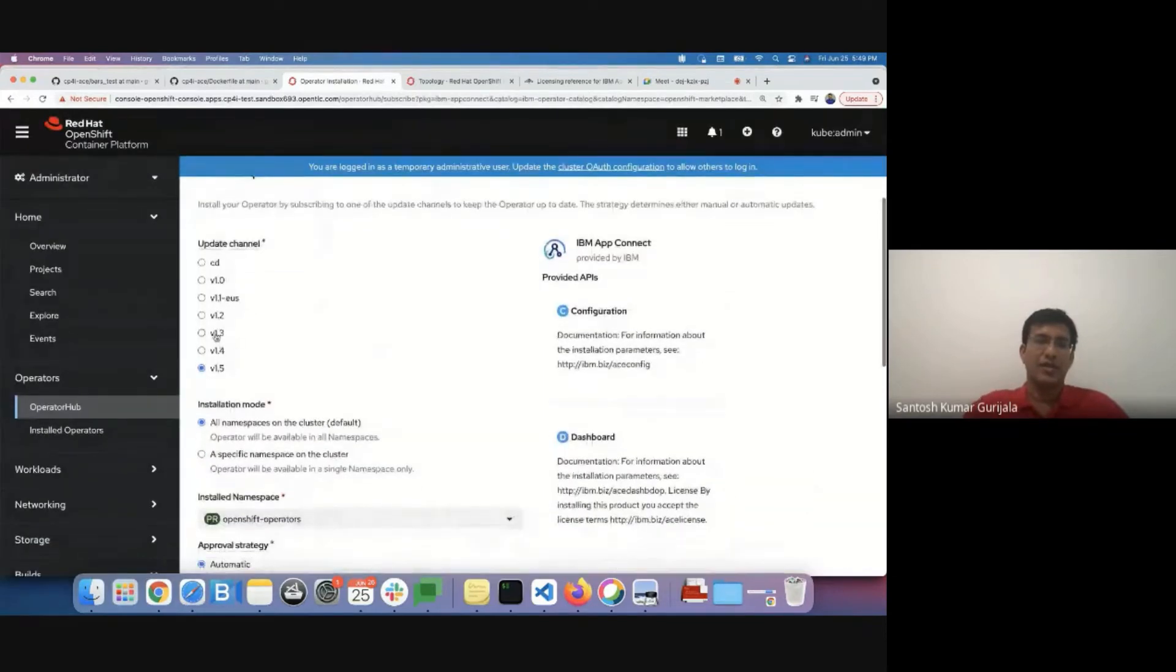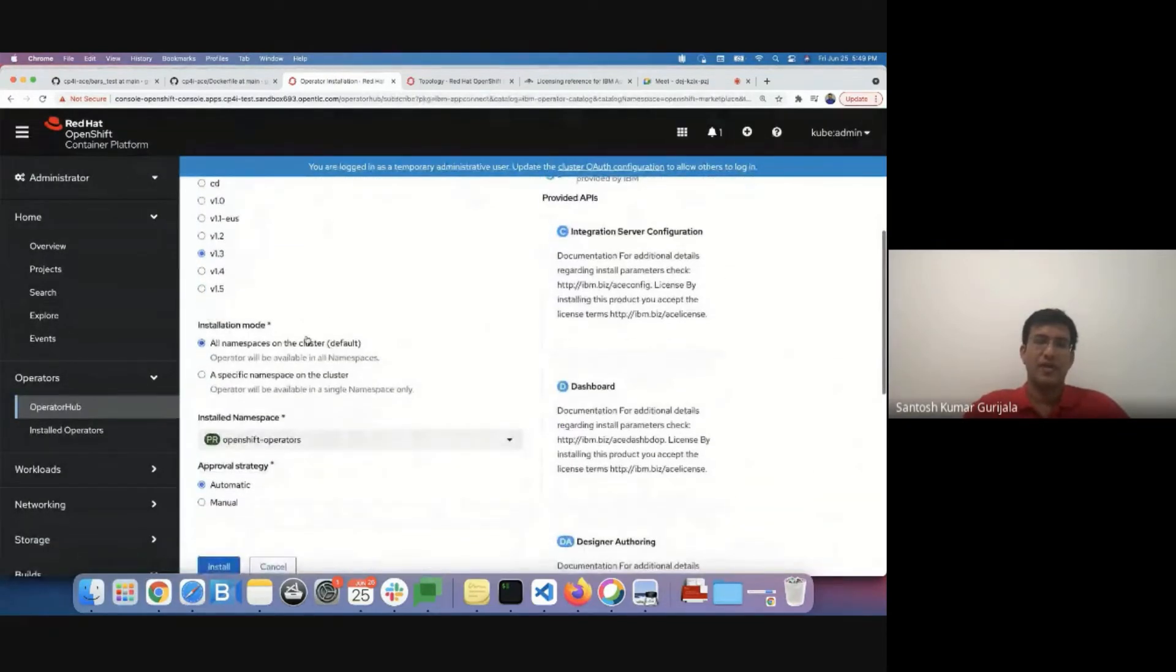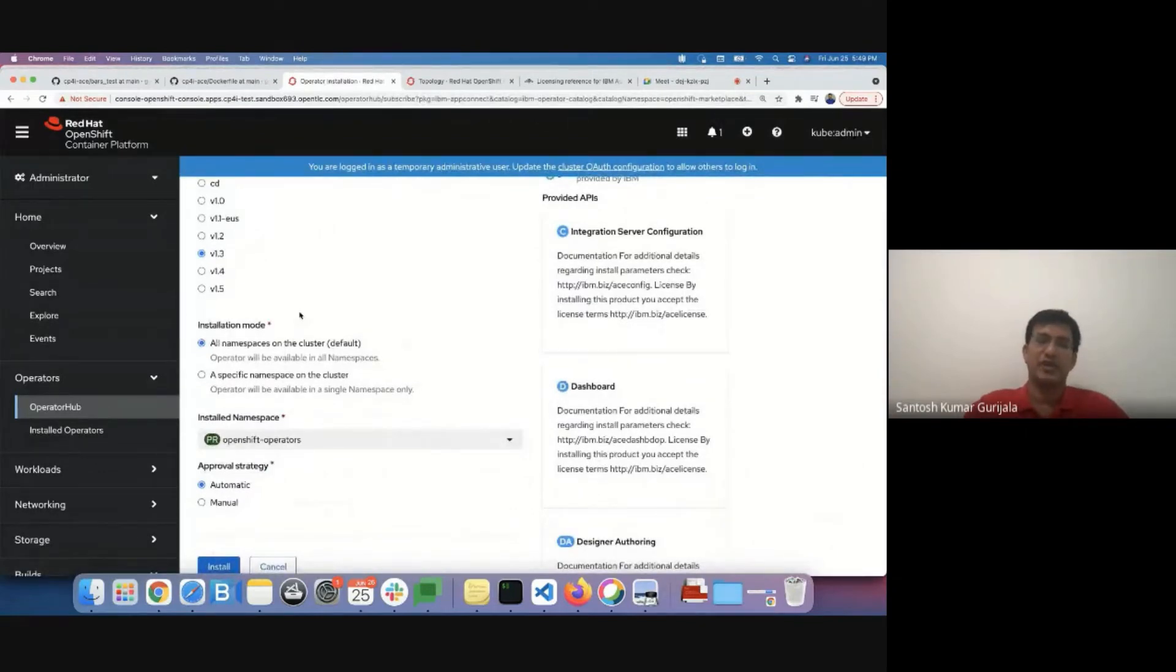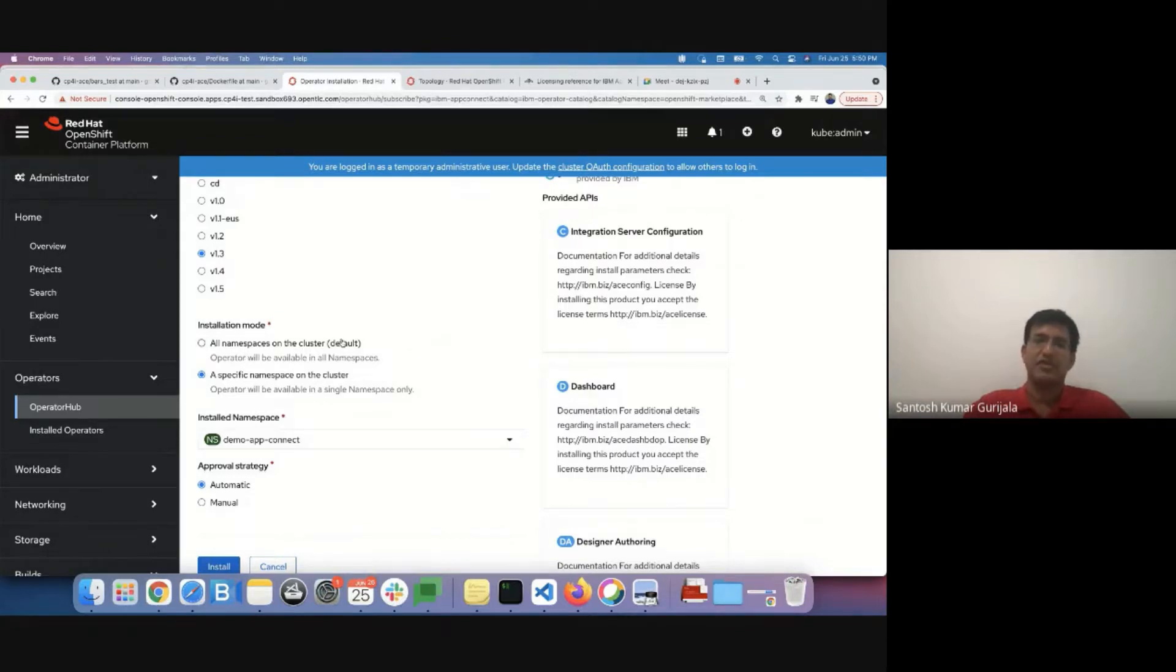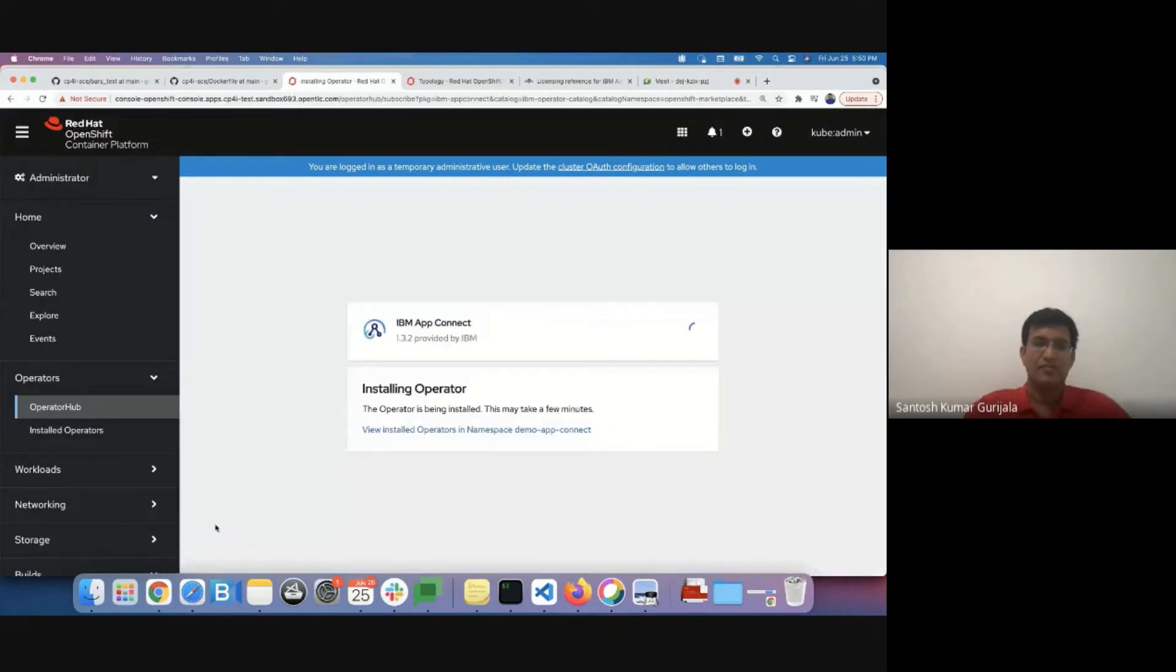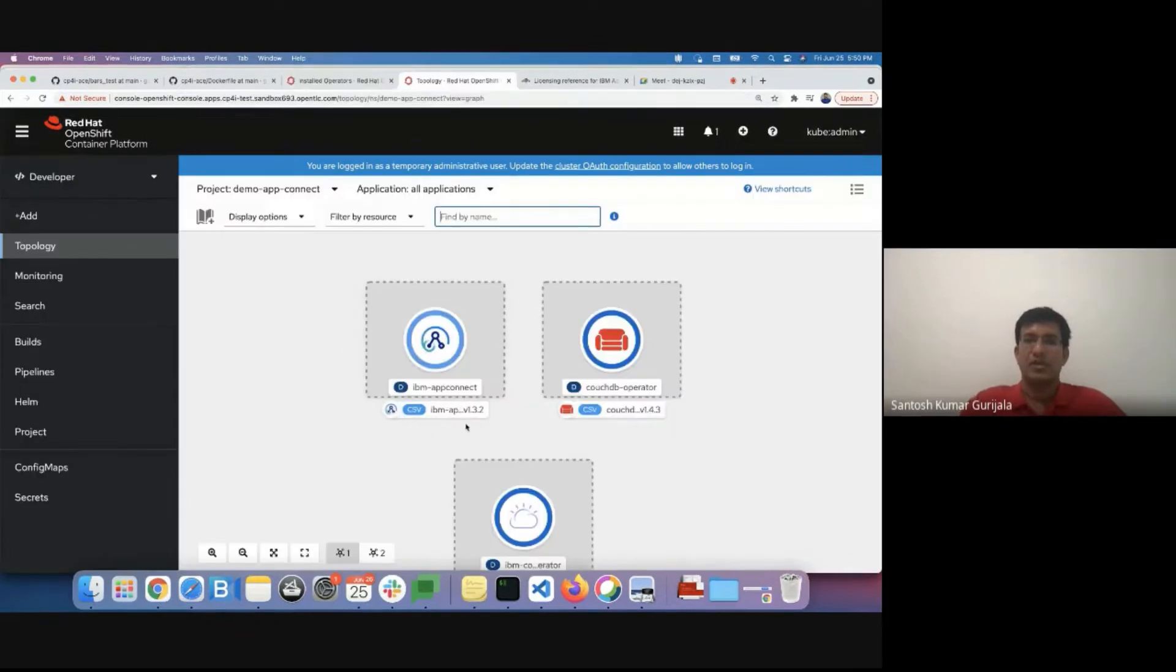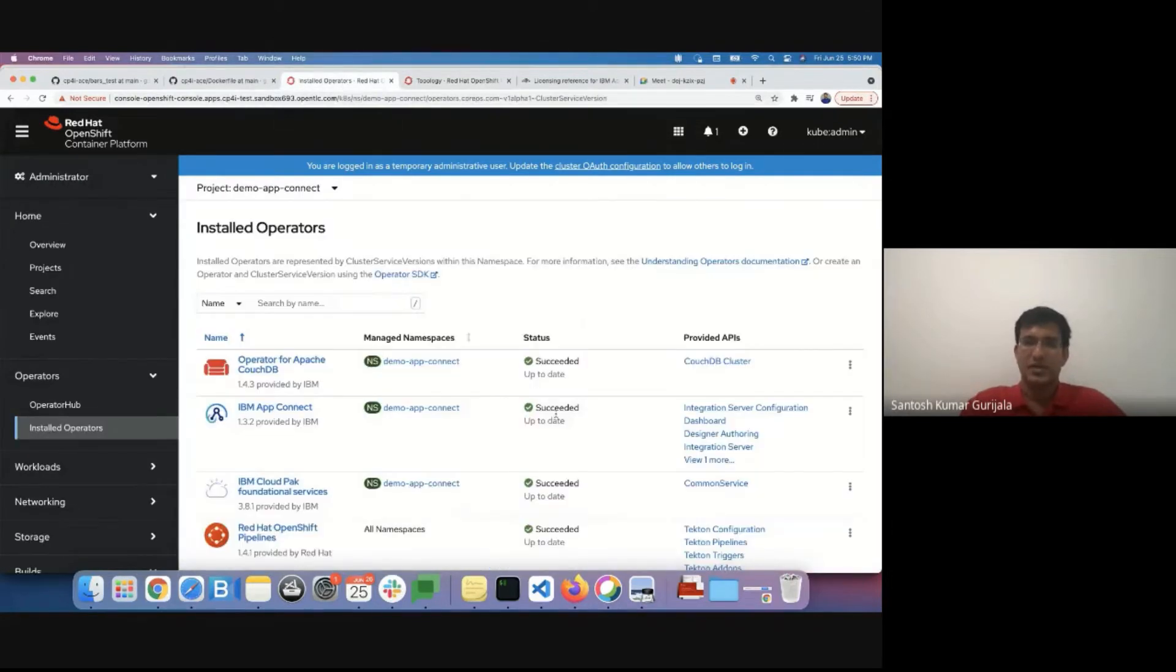I'll be installing version 1.3 of the operator. I'm selecting a slightly older version of the operator so that I can demonstrate the upgrading of the App Connect integration engine as well. I'm installing App Connect in a specific namespace instead of installing across the cluster. The installation should complete in probably a minute. The version 1.3 of the App Connect operator is installing the relevant parts. And now the App Connect operator installation has succeeded.